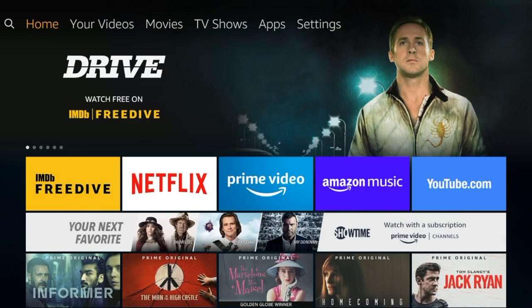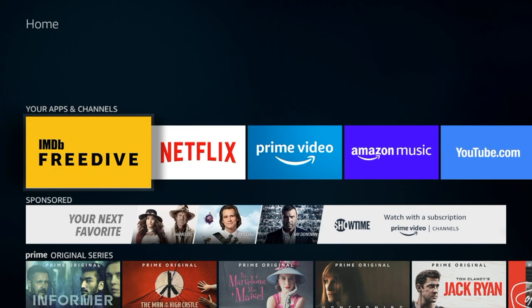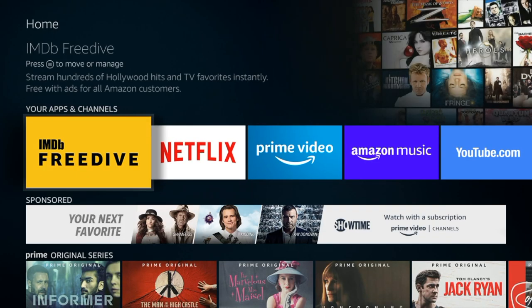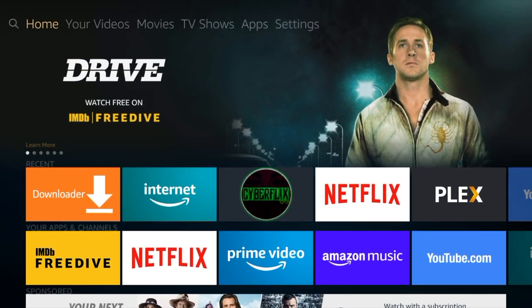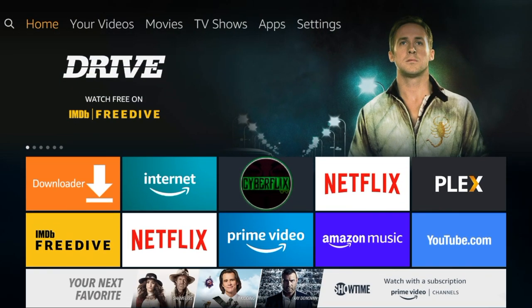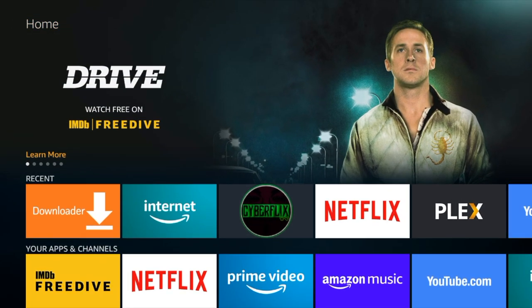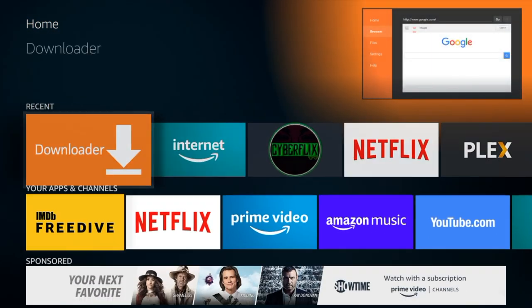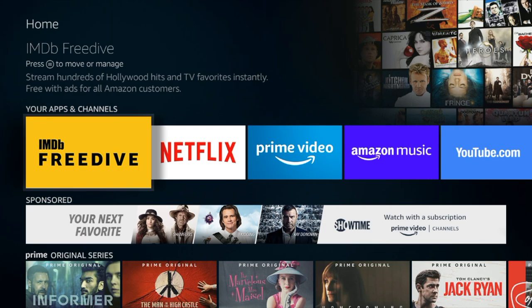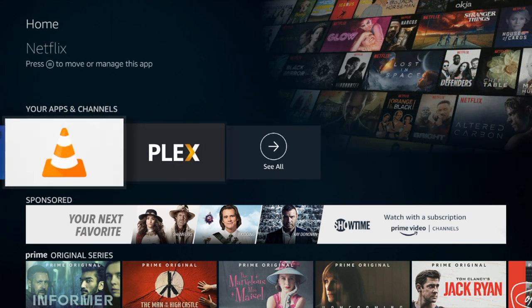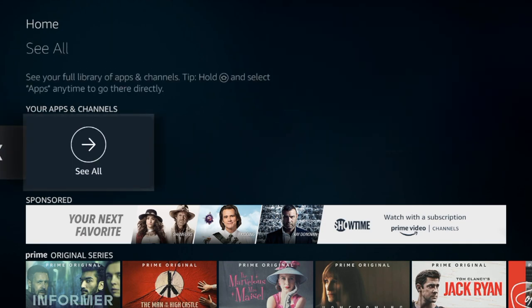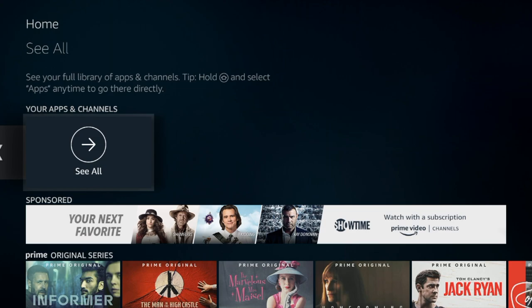As you can see gears and the Mayfair TV guide are nowhere to be found. So what you need to do is go down to your apps and channels and go all the way to the right and select see all.